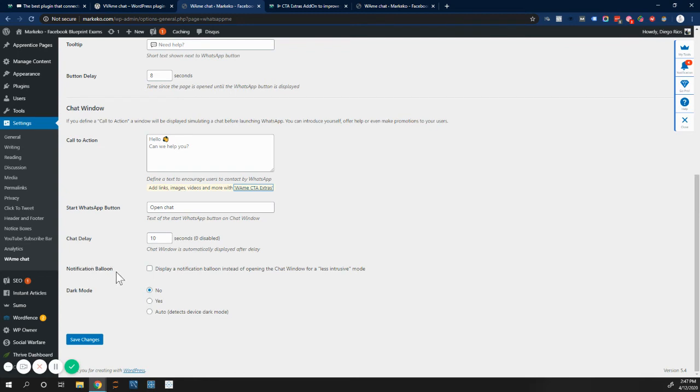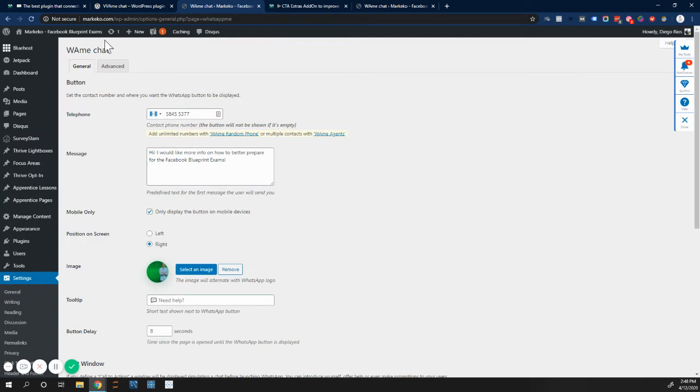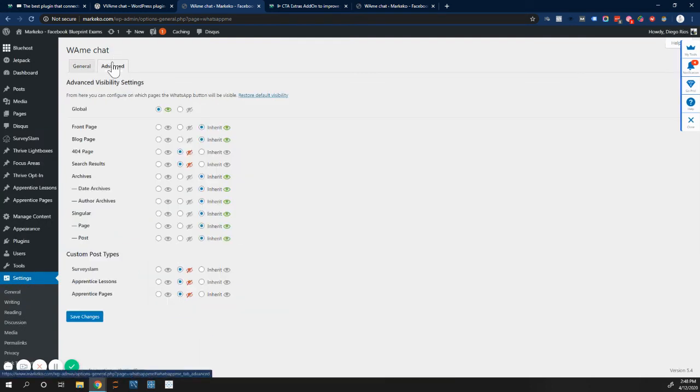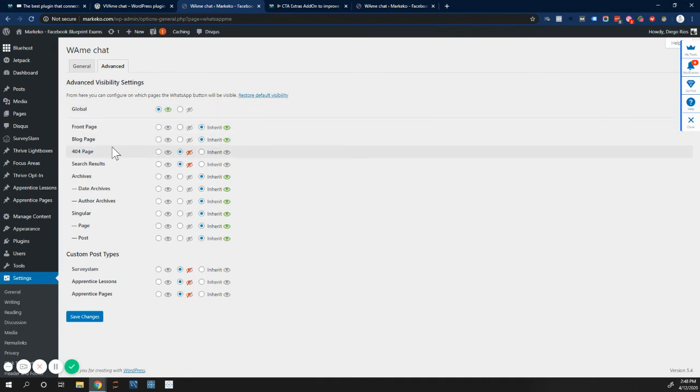The notification balloon, display notification balloon instead of opening the chat window, which is less intrusive mode. Dark mode if you want to use it in dark mode or not. And you also have advanced configuration, which is really where you can set it up in the whole website, just the front page, block pages, and individual ones, or different posts that you have.